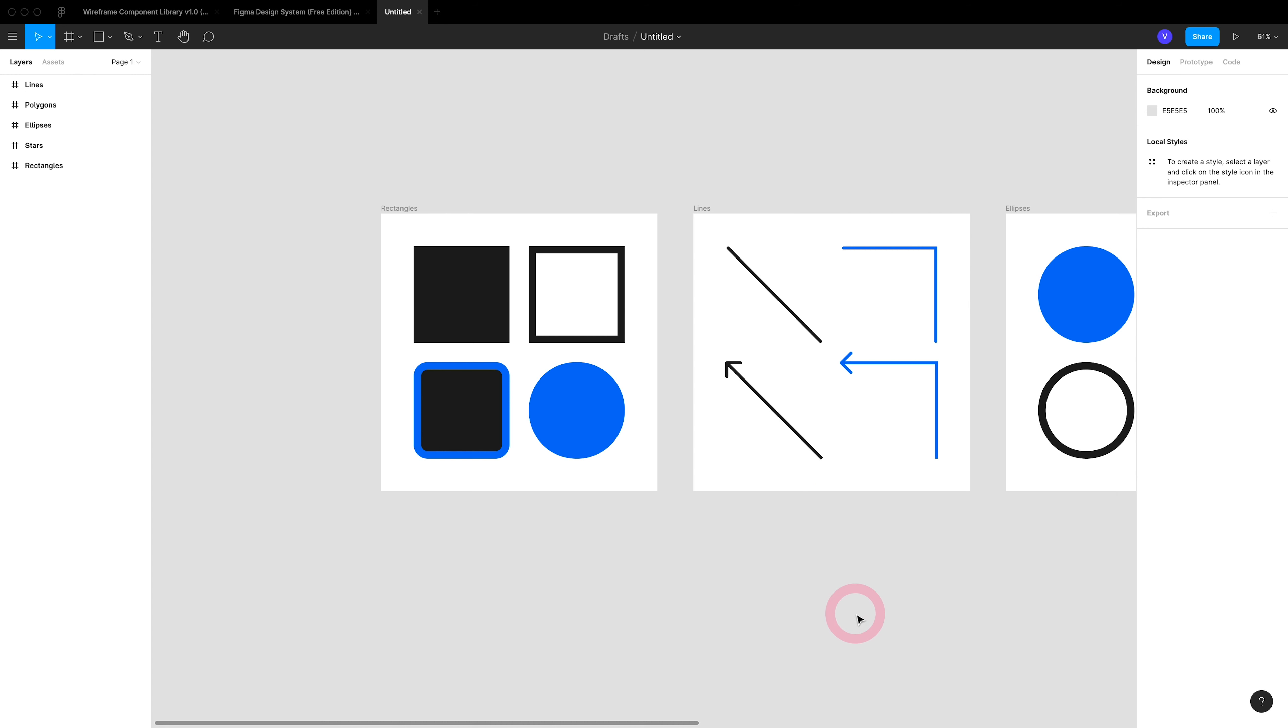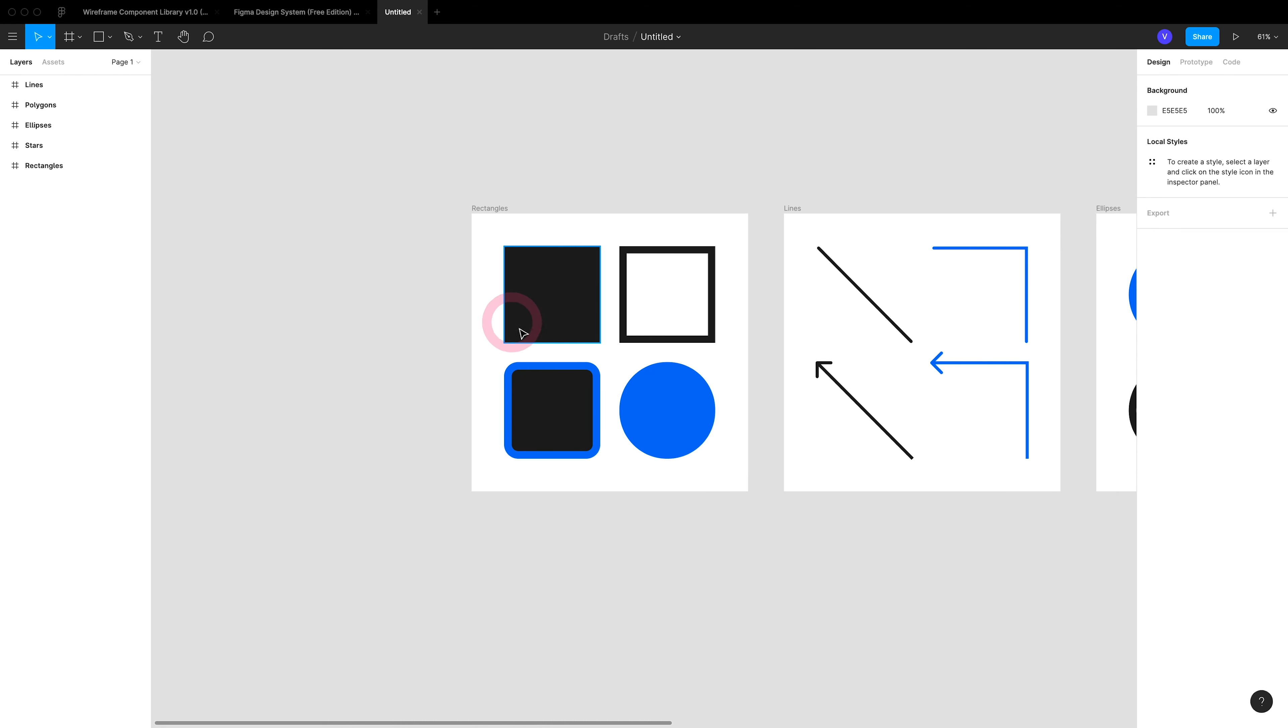Hello everyone, this is Raheel and today I'm going to show you how to use multiple shapes in Figma and the different ways you can use them.